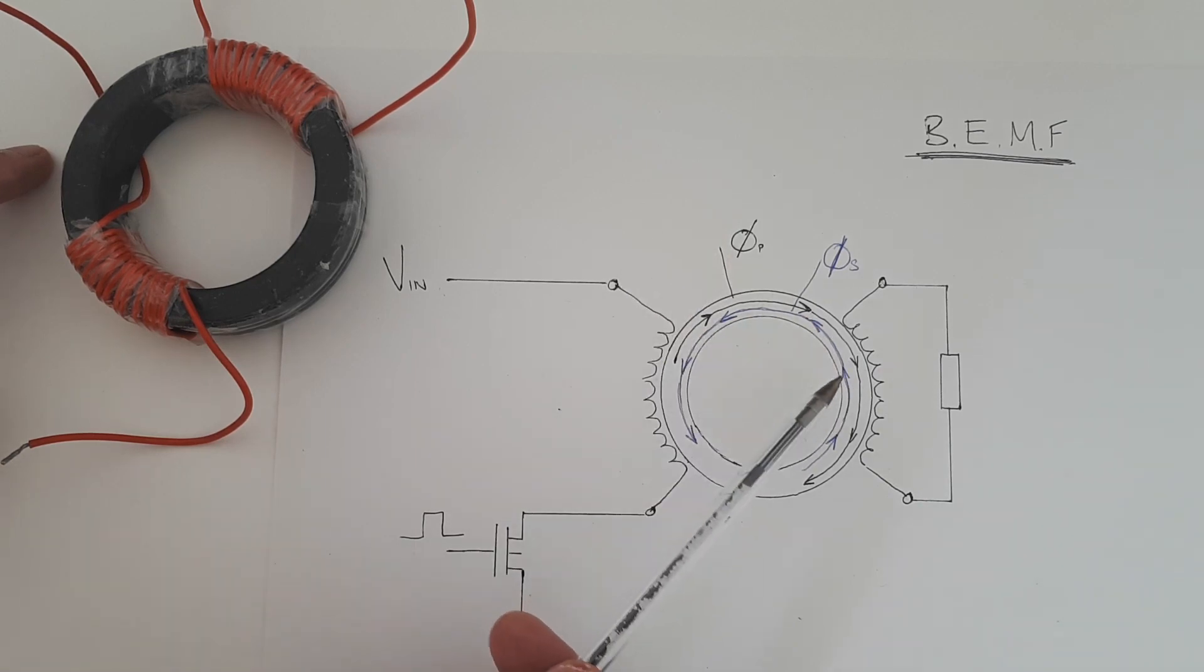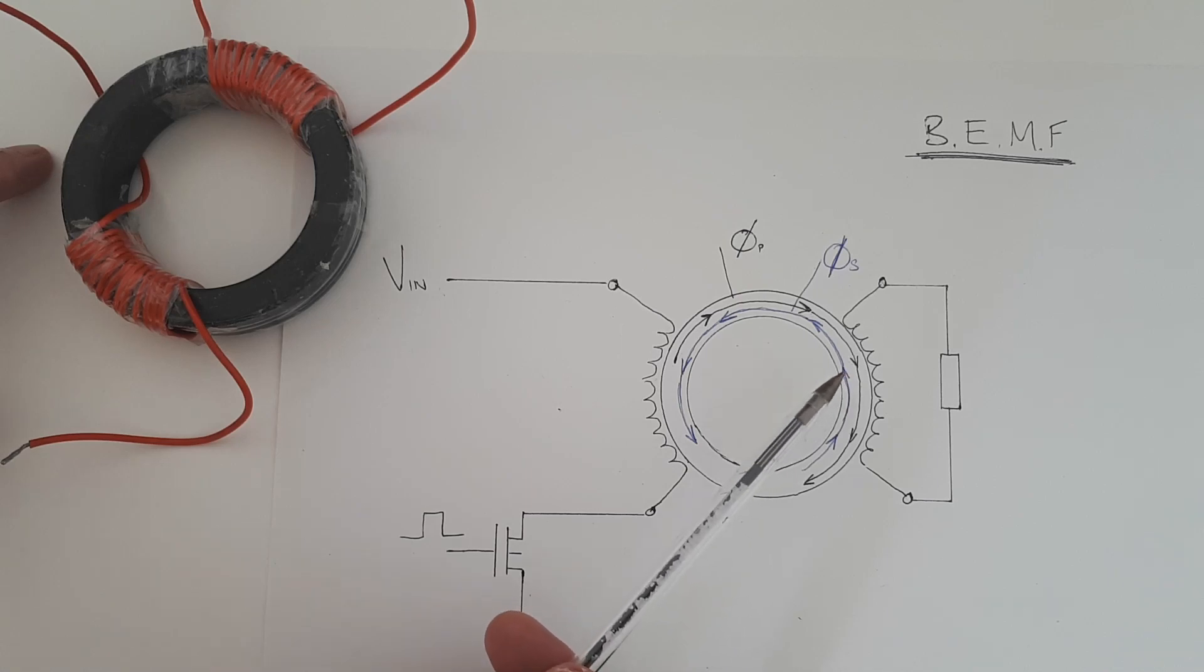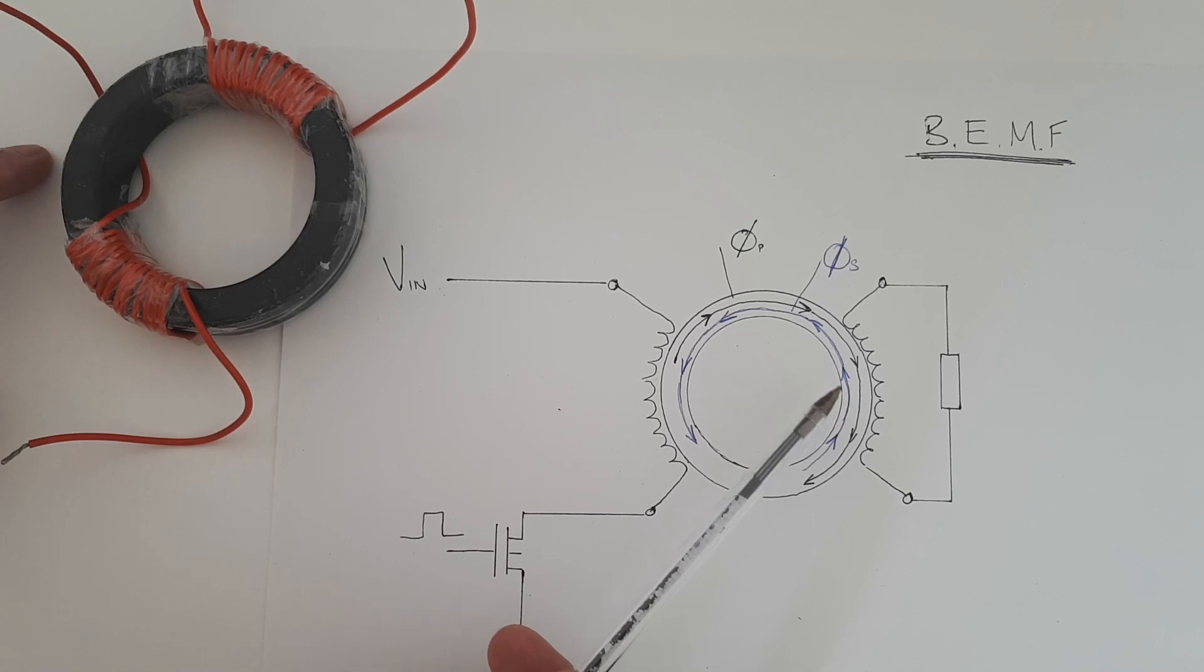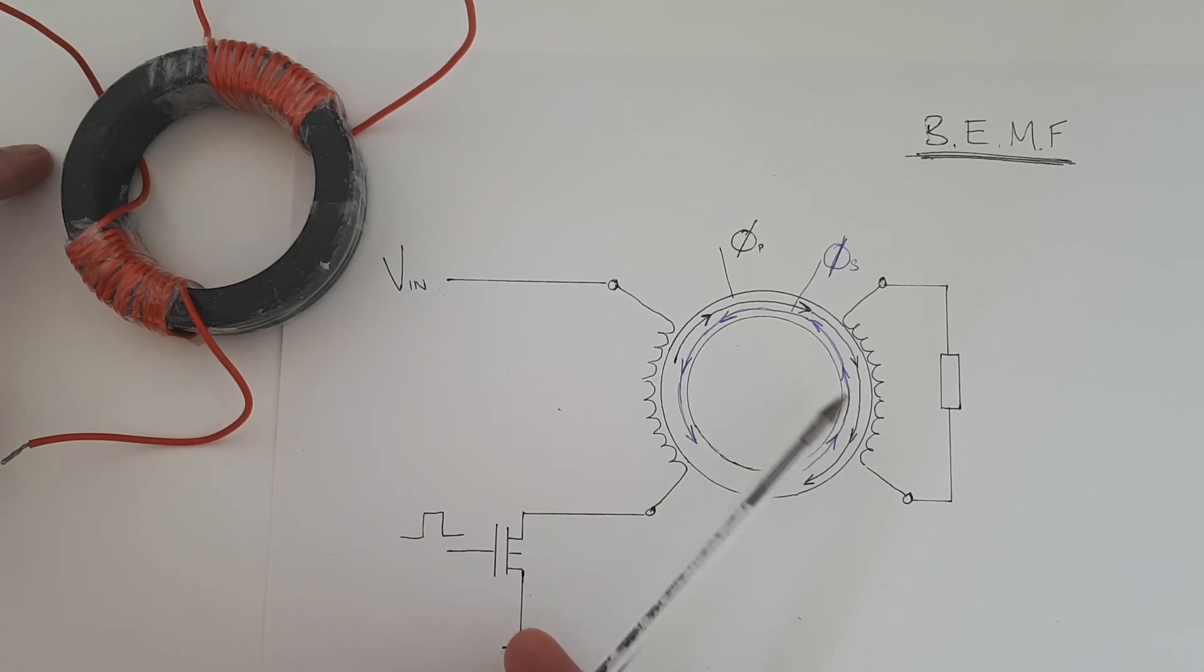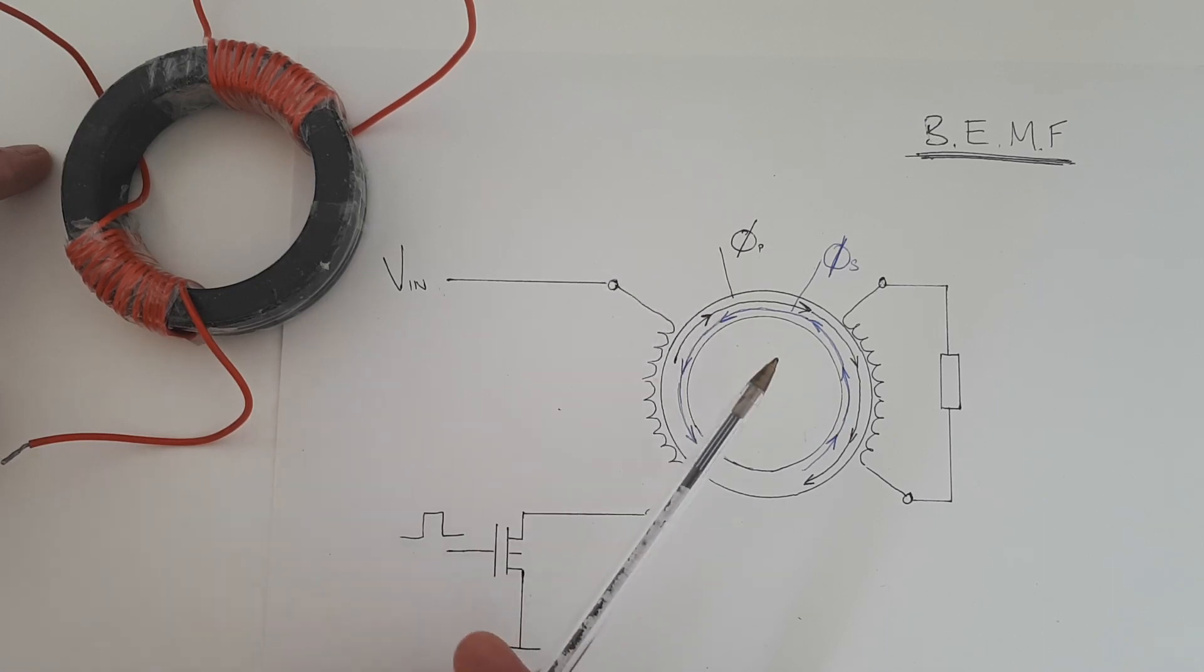Lenz's law states that the flux, the direction of flux which is generated because of induction will always be in a direction to oppose the flux which created it.